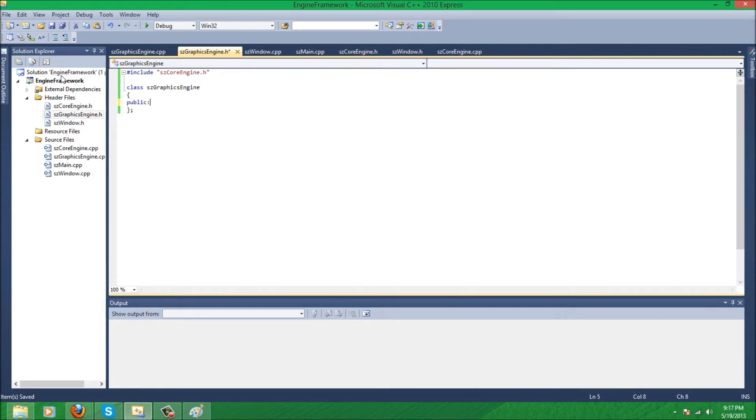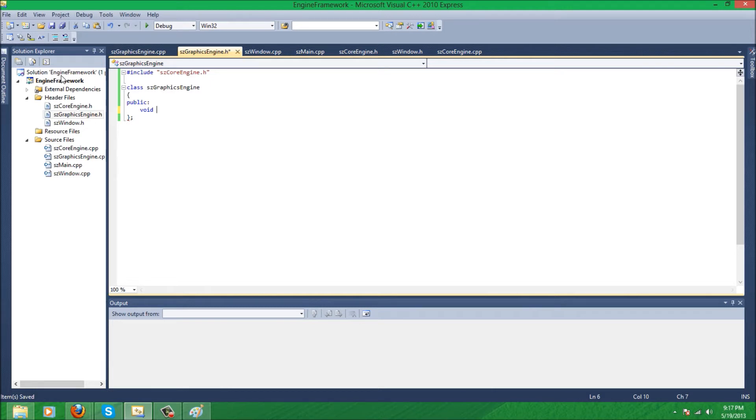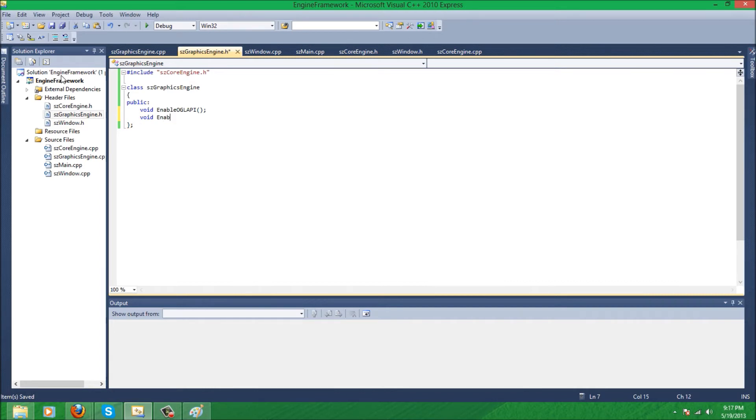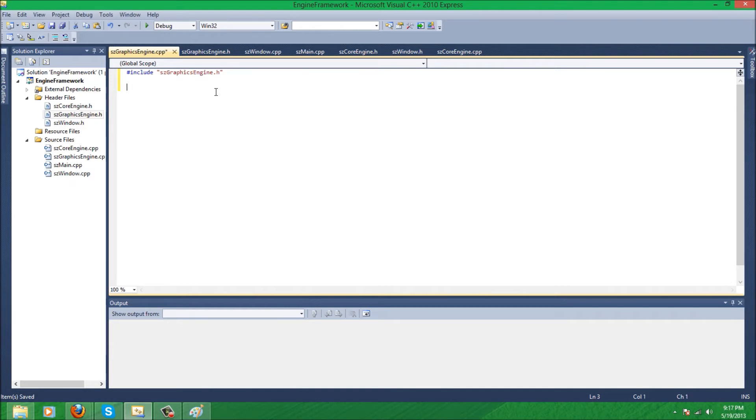And the class's name is going to be set graphics engine. We're going to have for now two functions. Basically our graphics engine is going to have most of the stuff that's graphic related to our engine. So in this case we're going to have a function that is going to enable OpenGL to our window and disable OpenGL. The function is going to be a void and it's going to be called enableOGLAPI, and the second one is going to be disableOGLAPI.